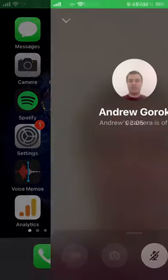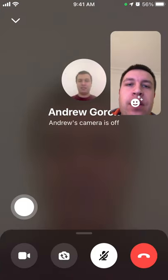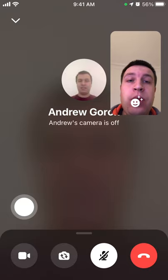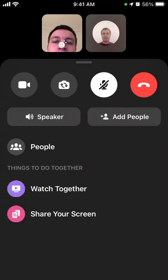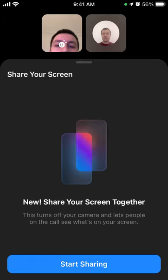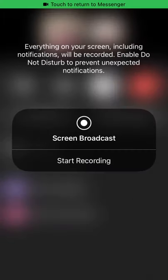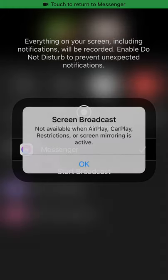Hello everyone. I'll show you how to share a screen in a Messenger Room. When you call someone and you're in the Messenger Room, you can just tap to share your screen. You can share your screen together, and then just tap 'Start Broadcast'.